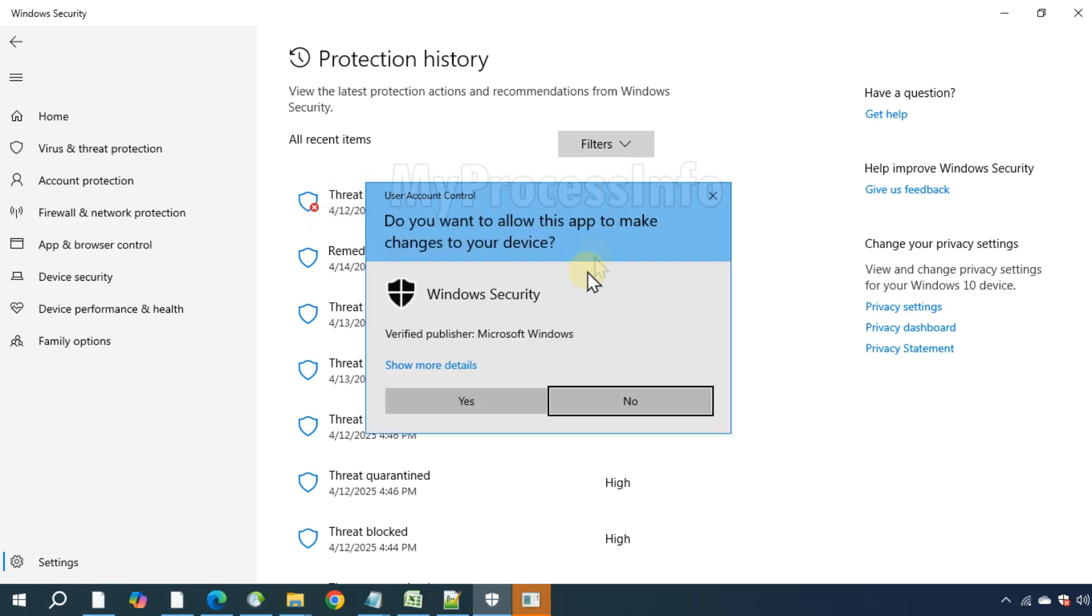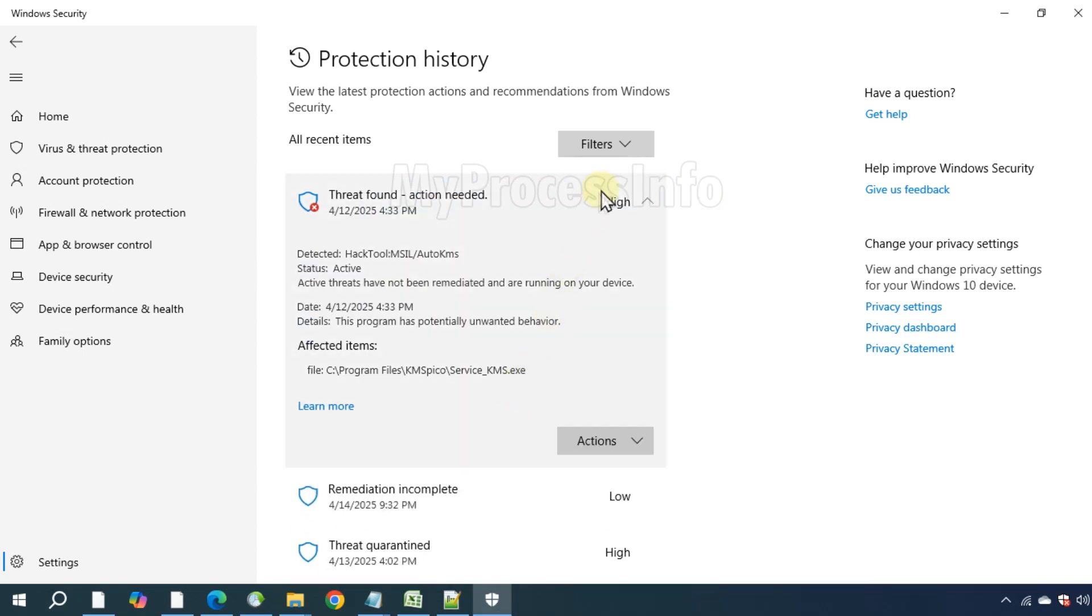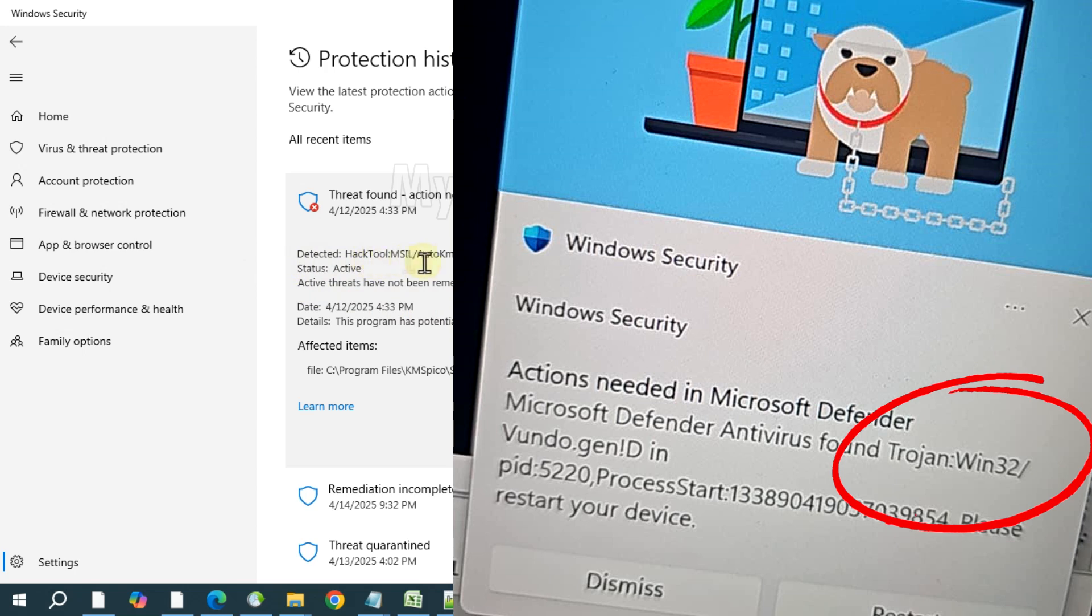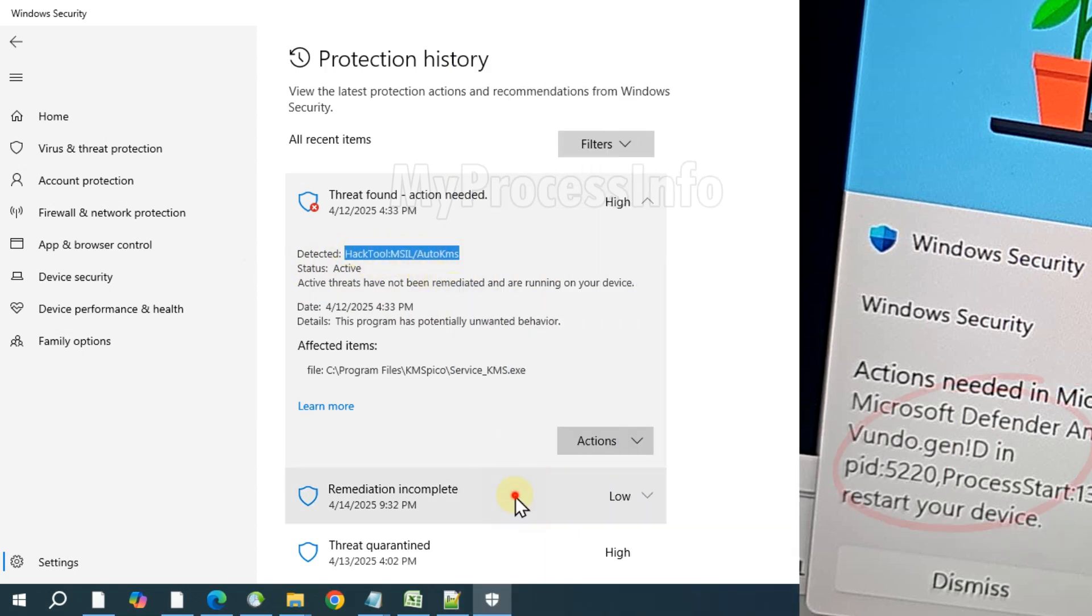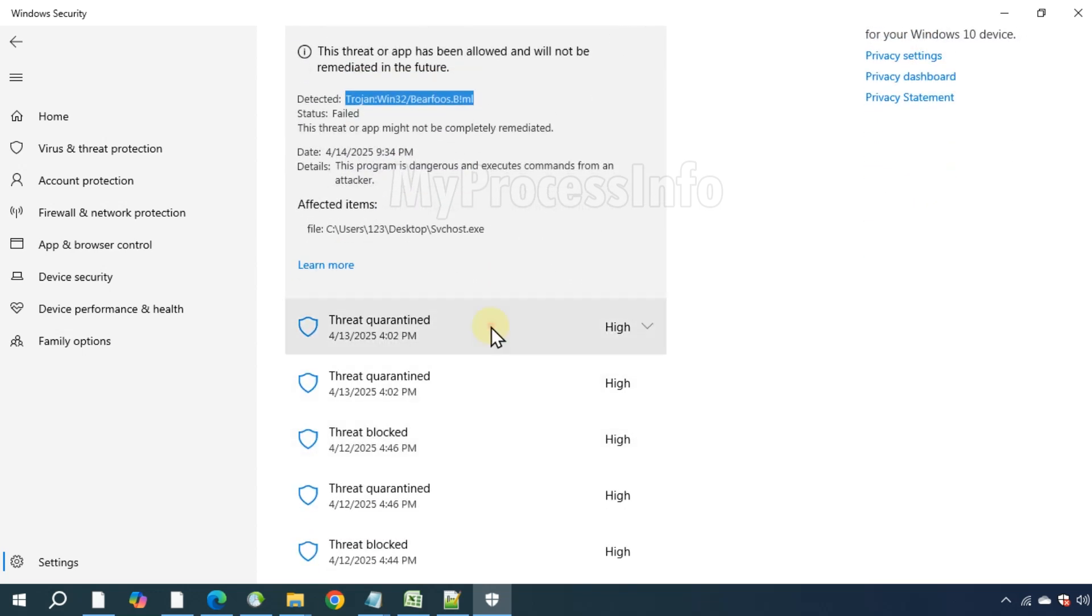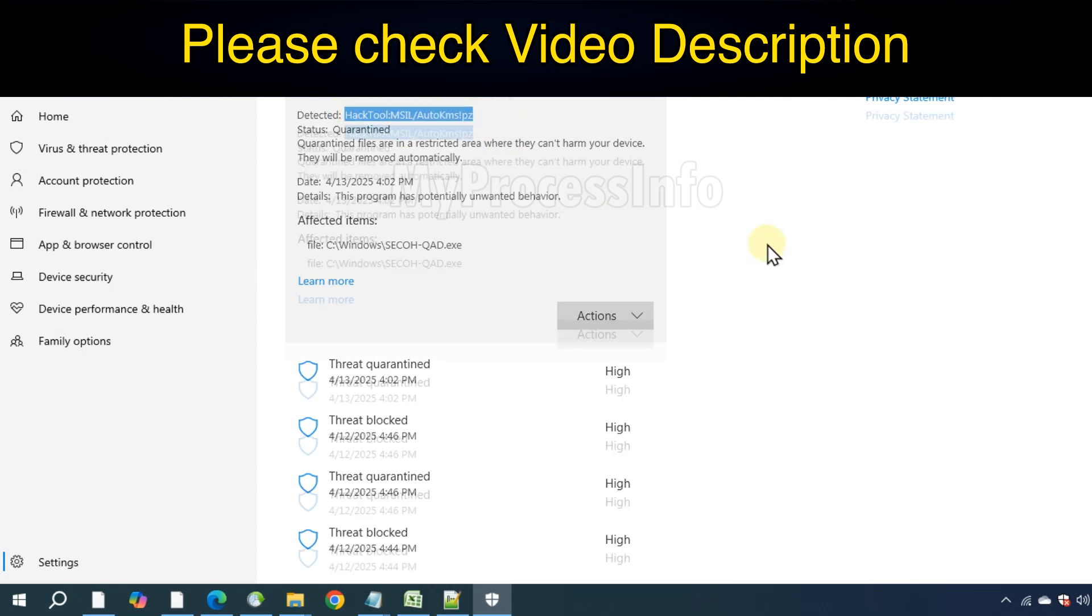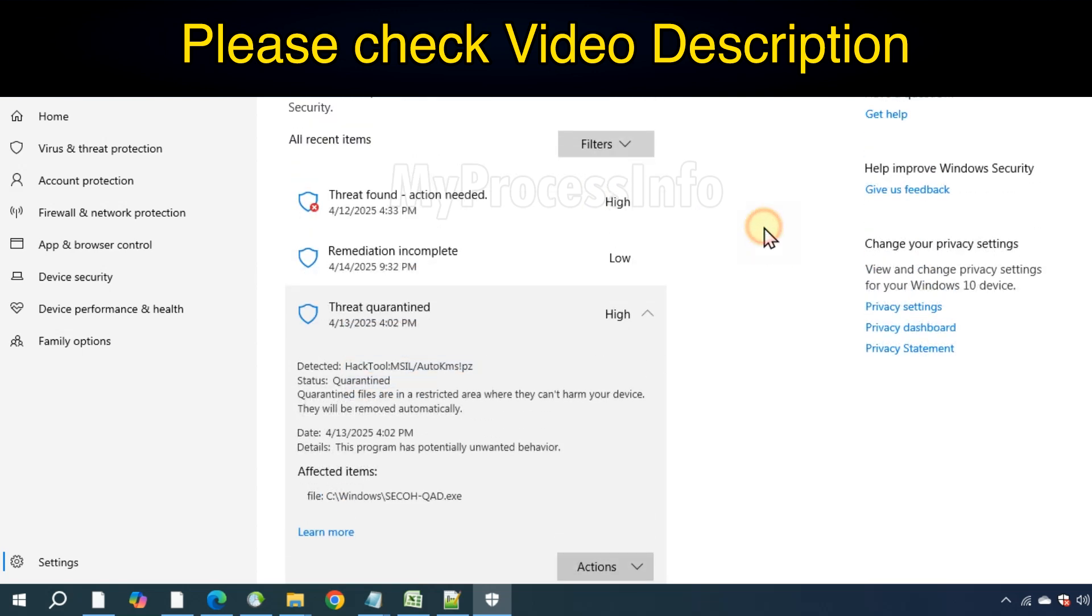If you find the same Trojan name mentioned in the notification, including the one that showed a dog image, then it means the alert was real and the threat was genuinely detected by Windows Defender. In this case, refer to the video description for our complete step-by-step manual removal guide to safely eliminate the detected threat.